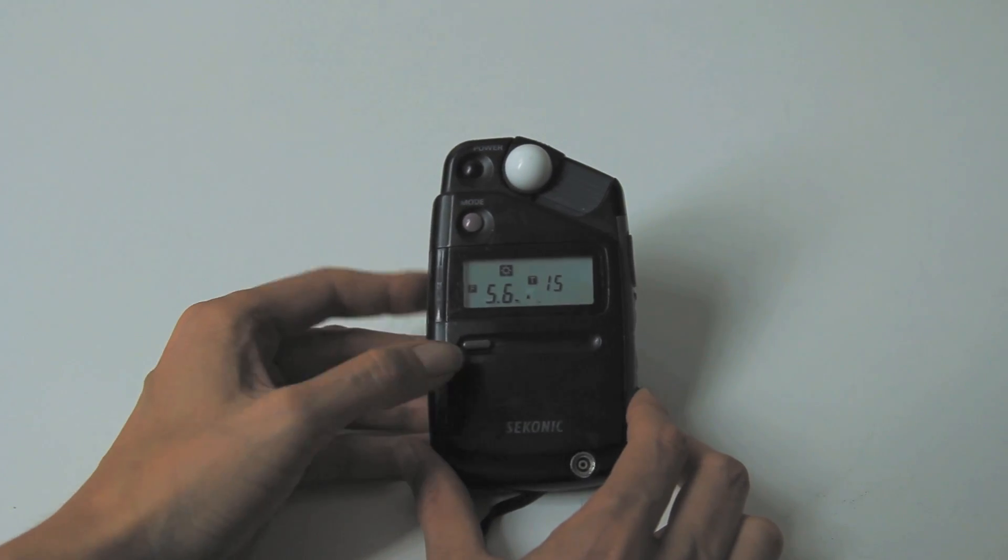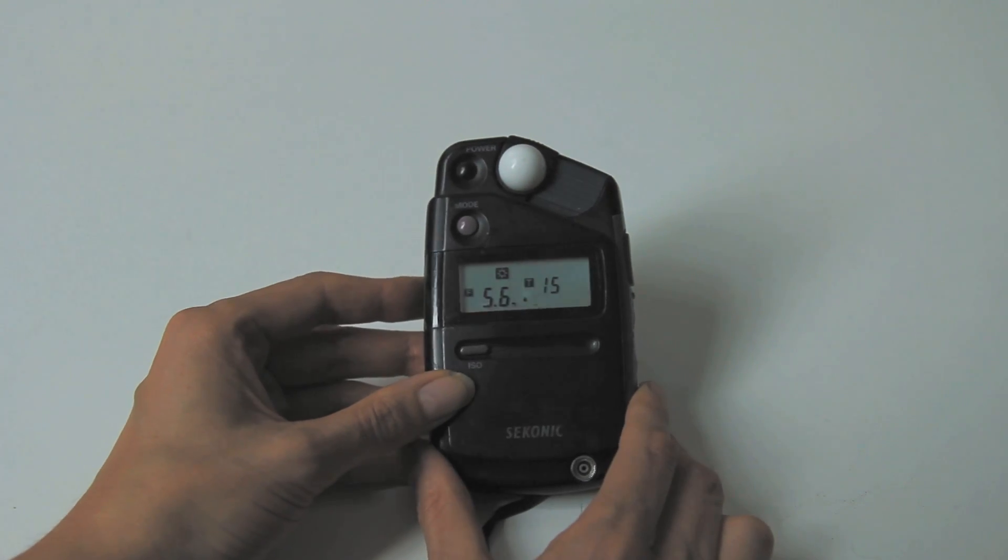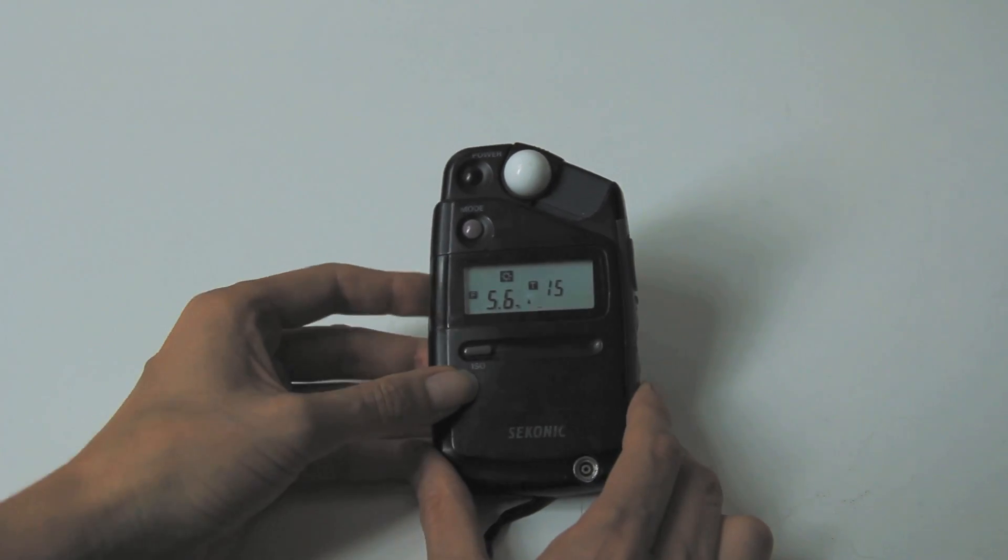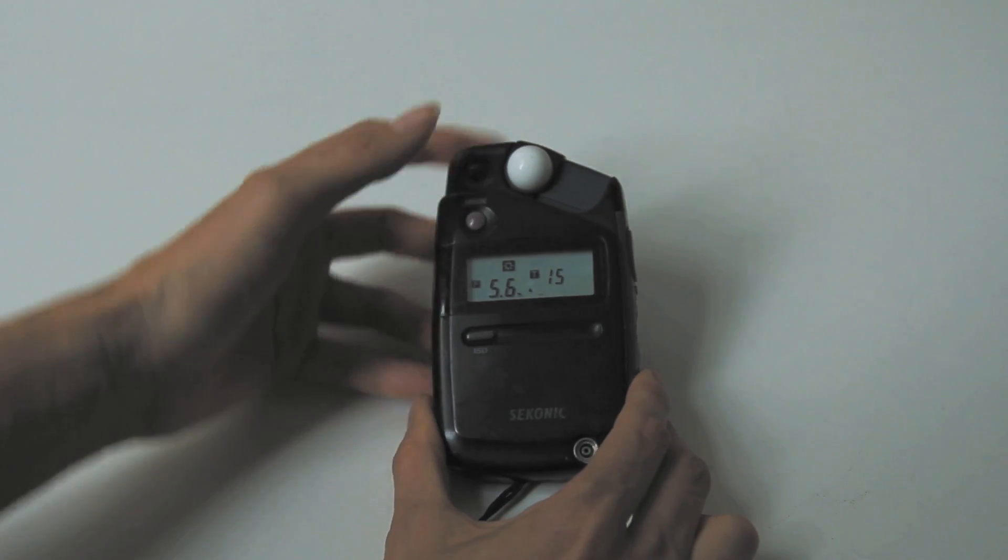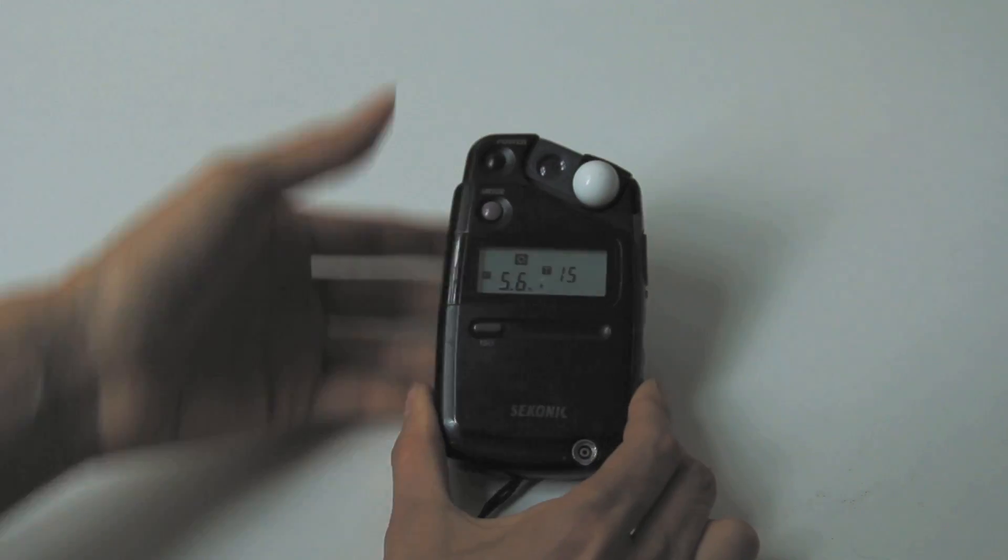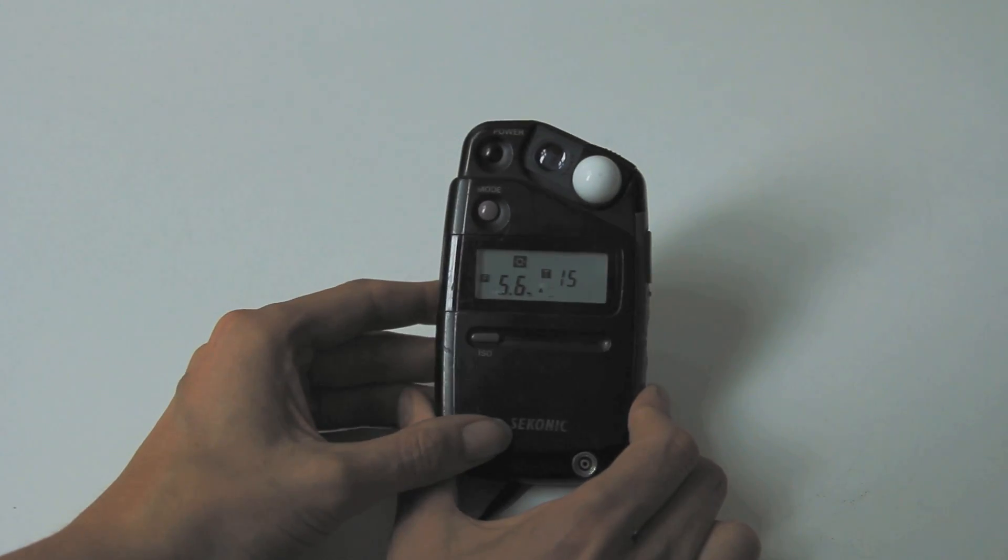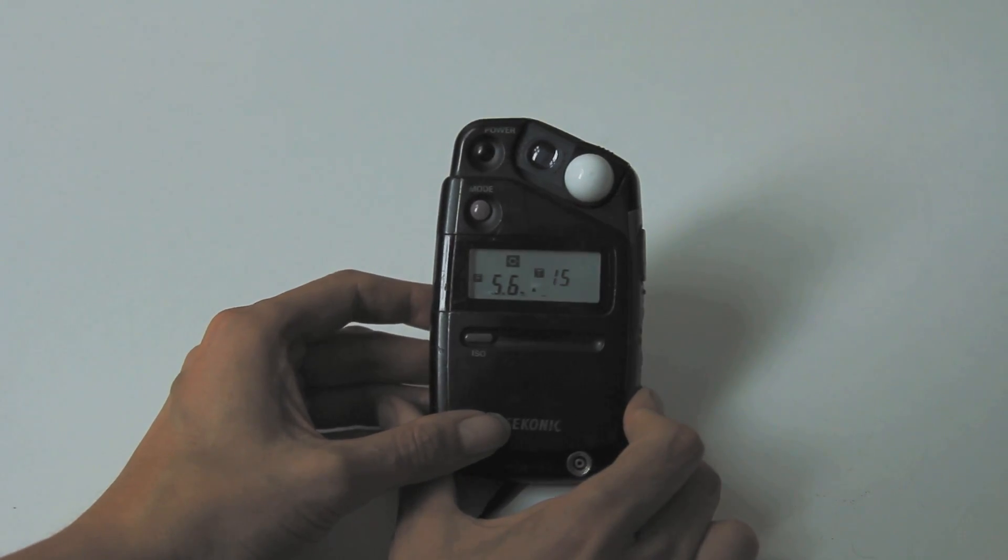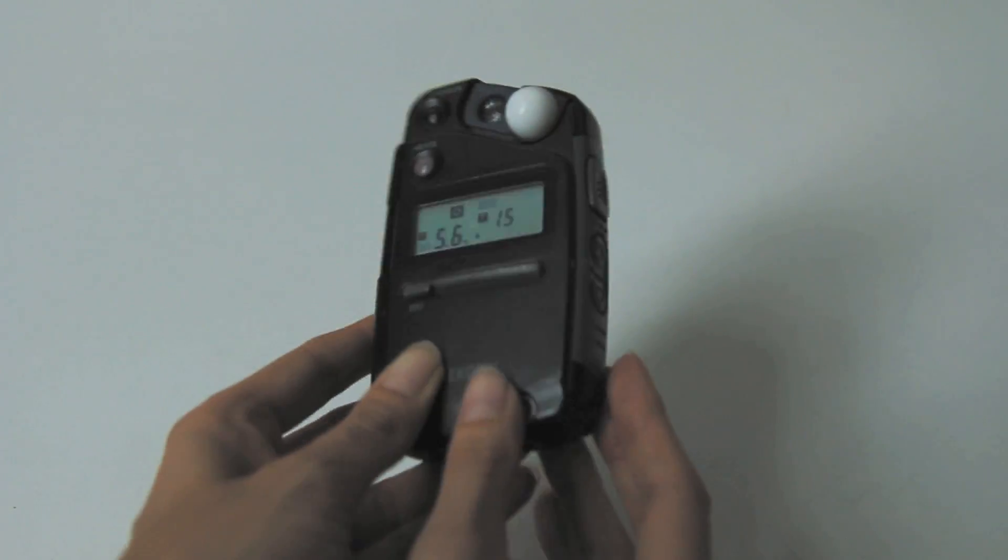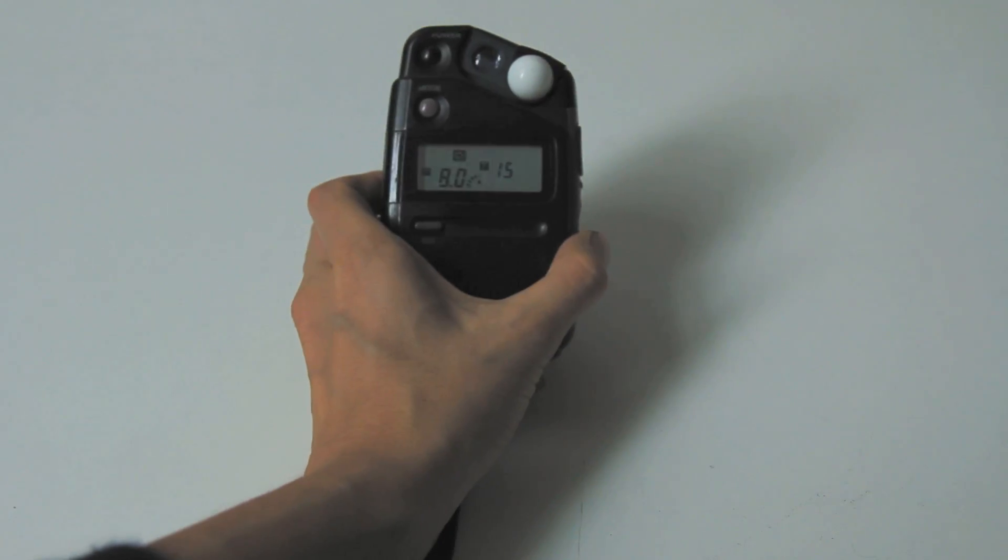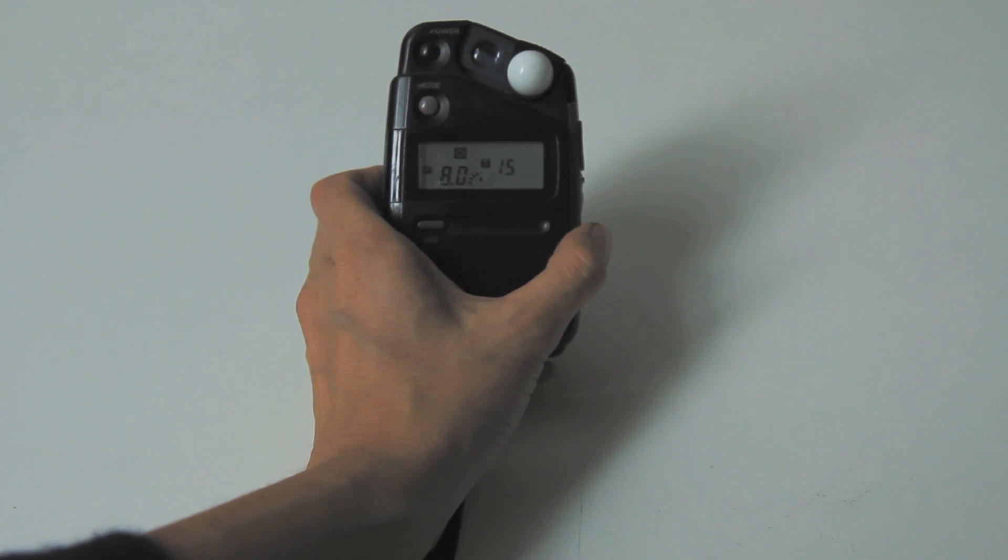So that's a quick overview of how to use it for ambient and flash incident readings. I'm just going to quickly cover reflective. Reflective is measuring the light that is coming off of your subject and going into your lens. So quite often I will put the light meter by my lens and take a meter reading. Here you can see my button. I will take a meter reading and it's telling me that my F number is 8 and my time value needs to be 115th.